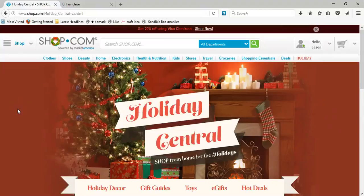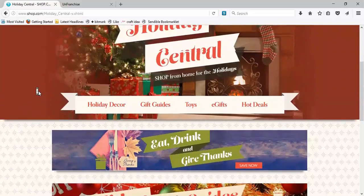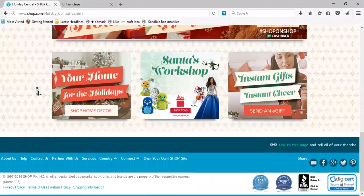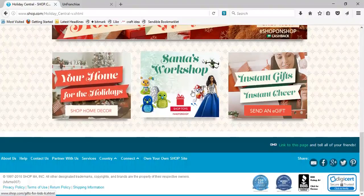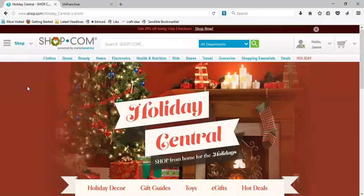But look at this great landing page: holiday decor, gift guides, toys, e-gifts, hot deals — all nicely laid out and mobile friendly as well. Home for the holidays, Santa's workshop for the kids, instant gifts, send an e-gift. We'll talk a little bit more about that. It's a great tool available for us and our customers, so make sure you know how to use it so you can share it.